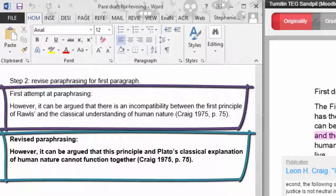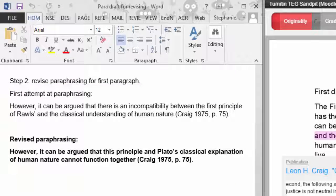However, by changing the wording we have managed to make our understanding of Craig's idea clearer. We have also managed to use fewer words, which can help with fitting into the assignment's word limit.